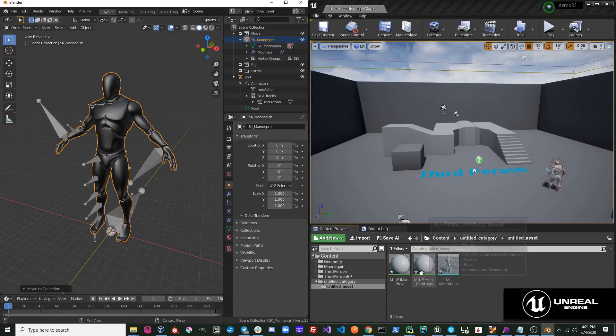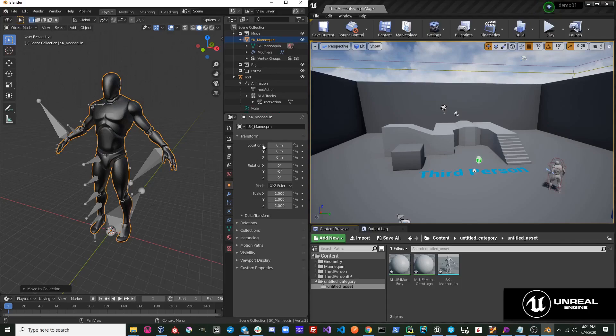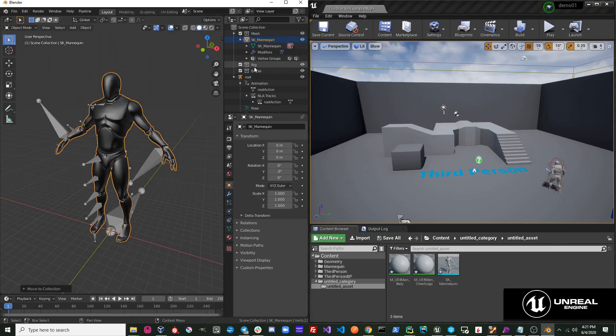As you can see, it sends over a static mesh. This is because we have a mesh under the Mesh collection, but we do not have our rig under the rig collection.